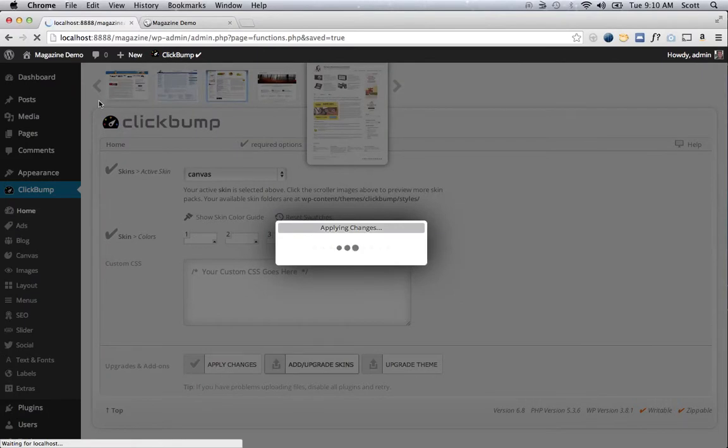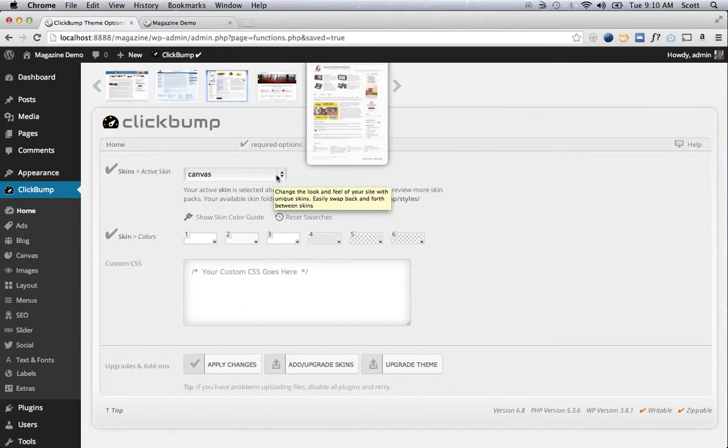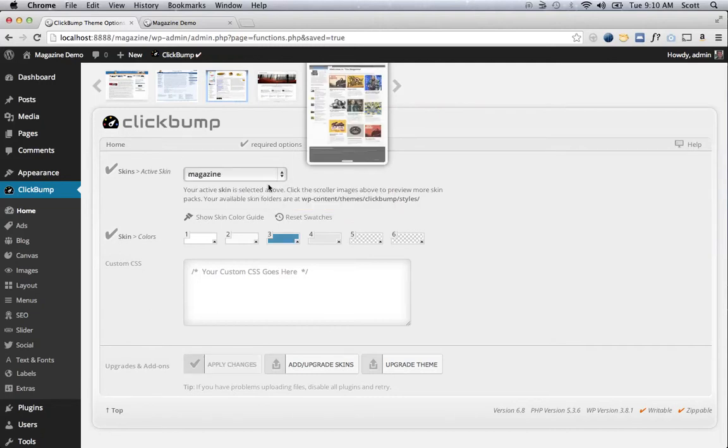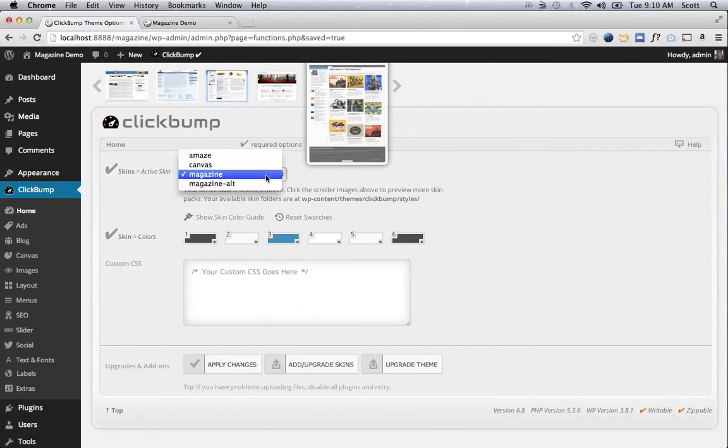That's copying the magazine.zip file, which is essentially a child theme—my version of a child theme, so it's easier to work with for non-techie users. I'll go ahead and select Magazine there. You can see the default colors all pre-populate based on the template.ini that comes with the Magazine skin.